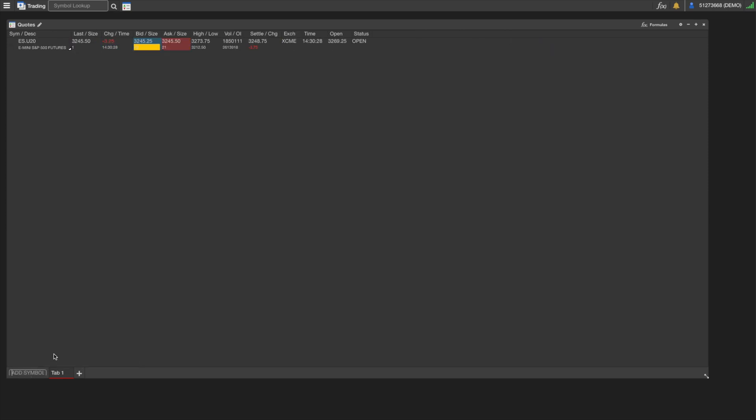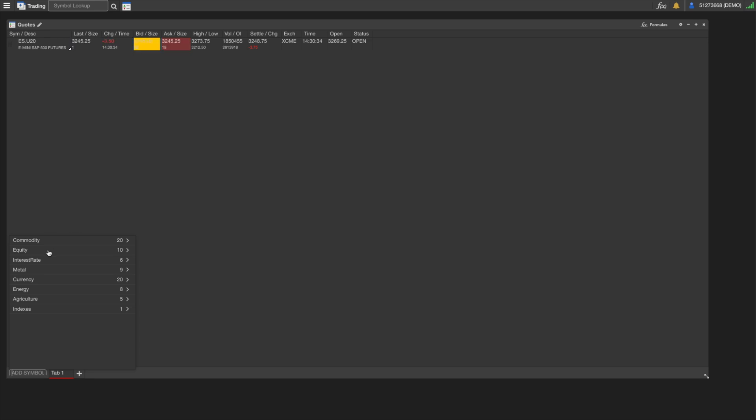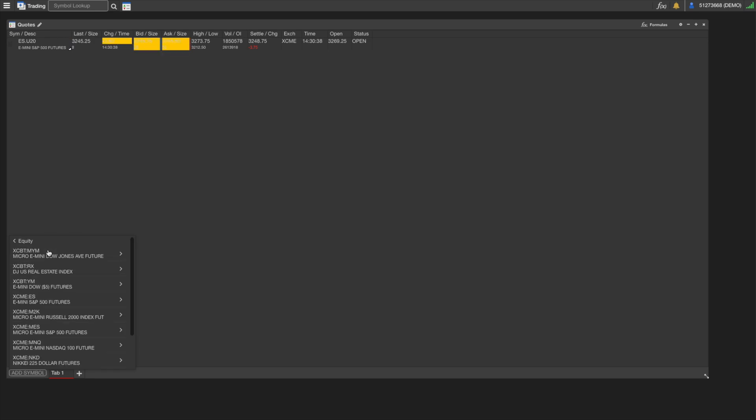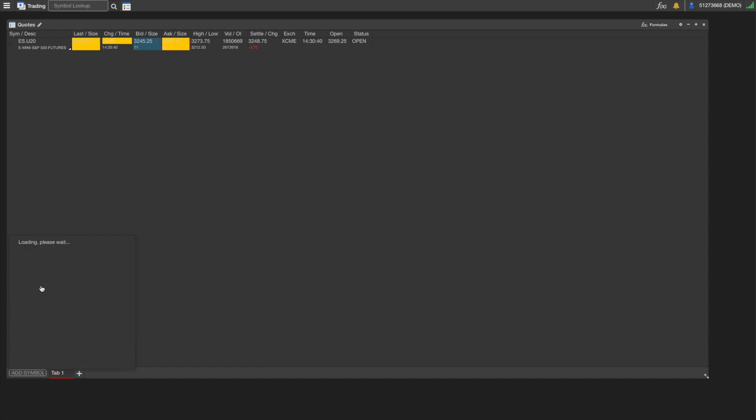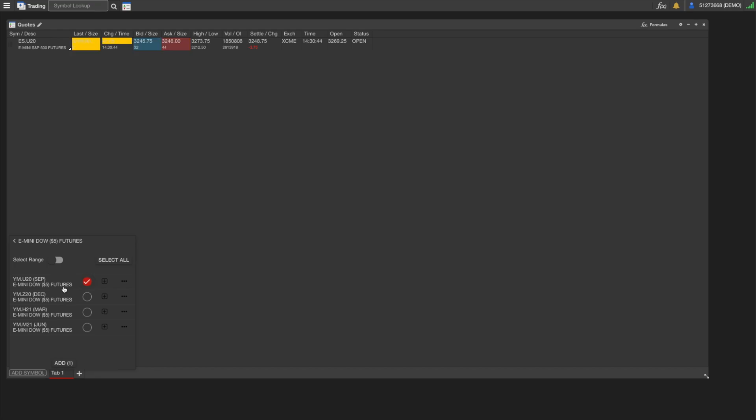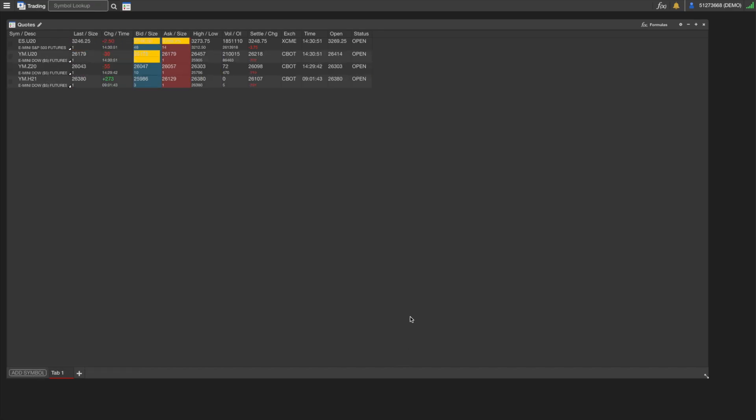If there's one you're looking for and you don't know the actual symbol for the commodity, we can just go to the symbol search. Let's say we're looking for E-mini Dow Jones. Click on Equity E-mini Dow Jones Futures, and here we can select the front month or select a couple months if we want to load more than just the September contract, and then we click Add.